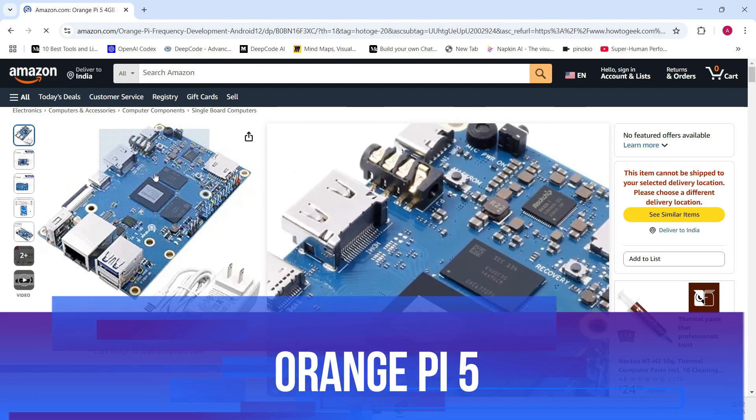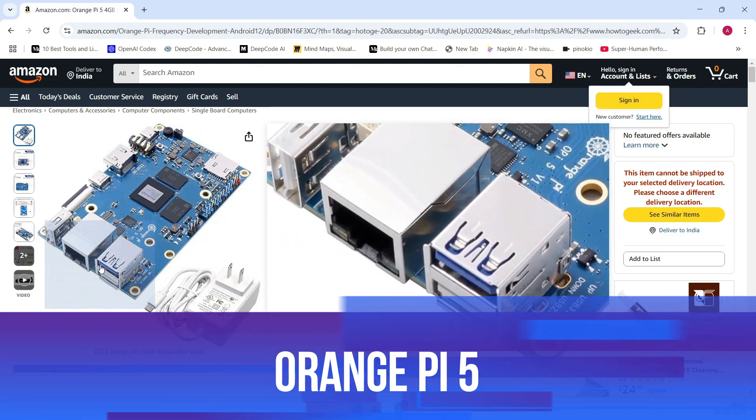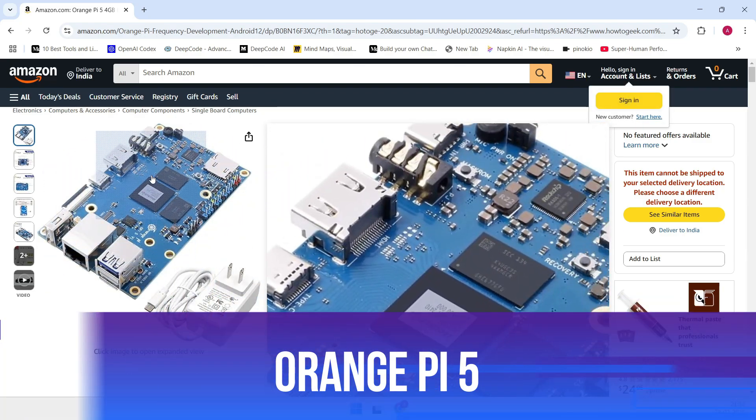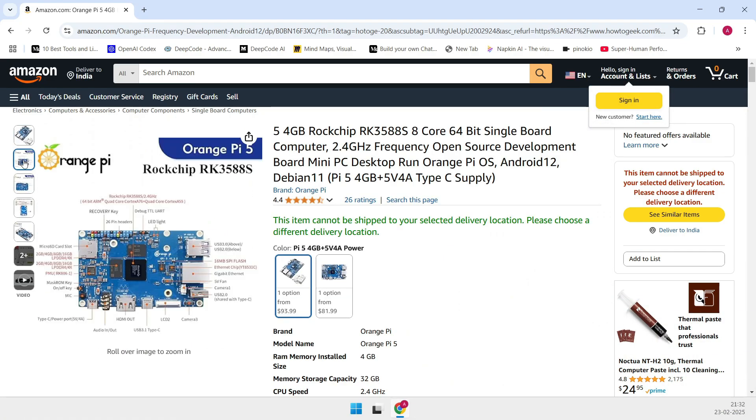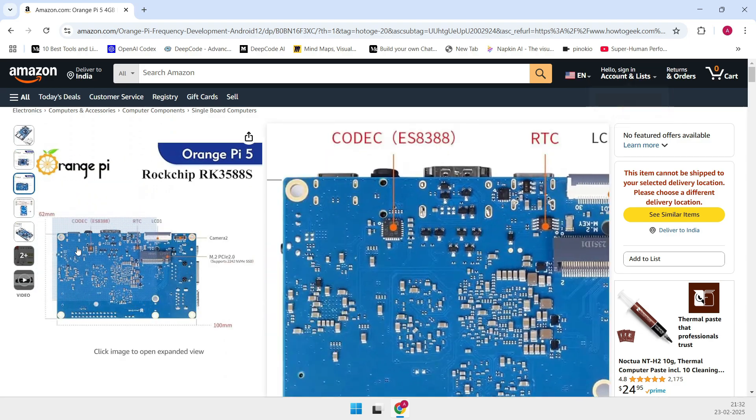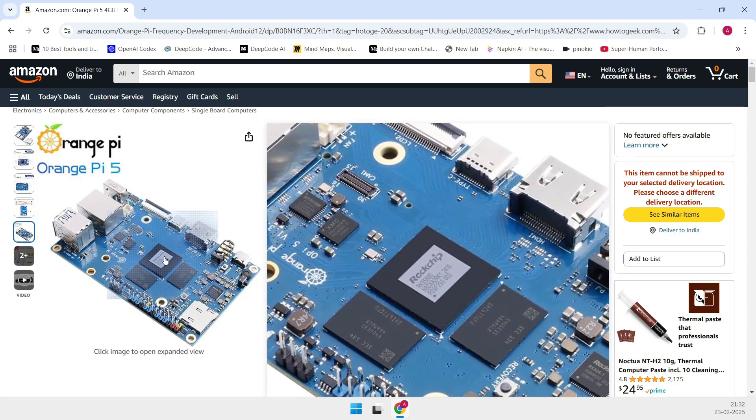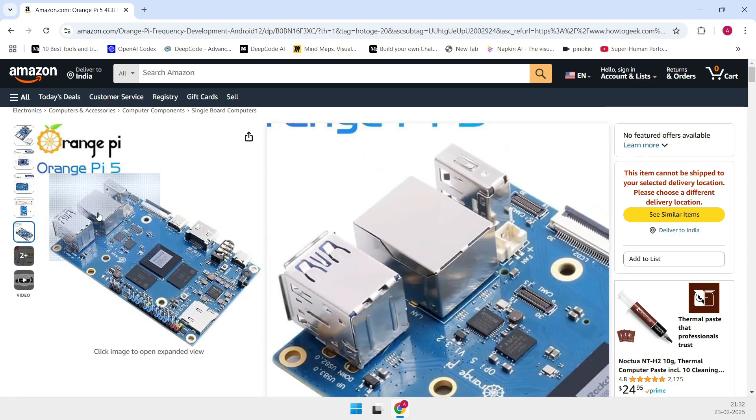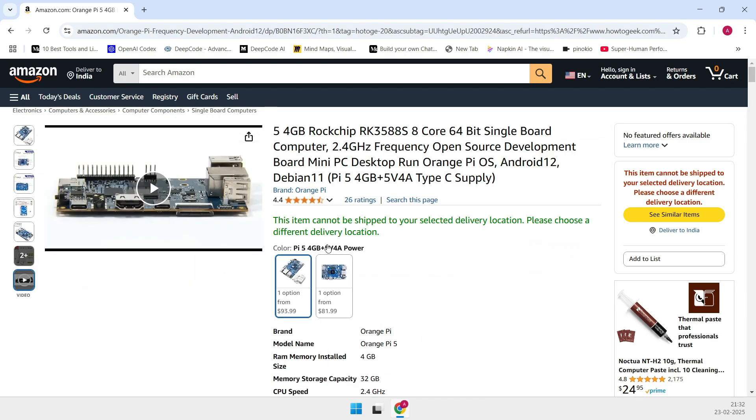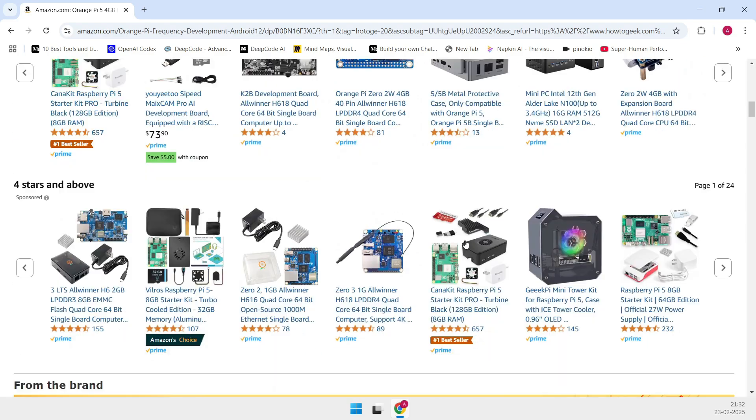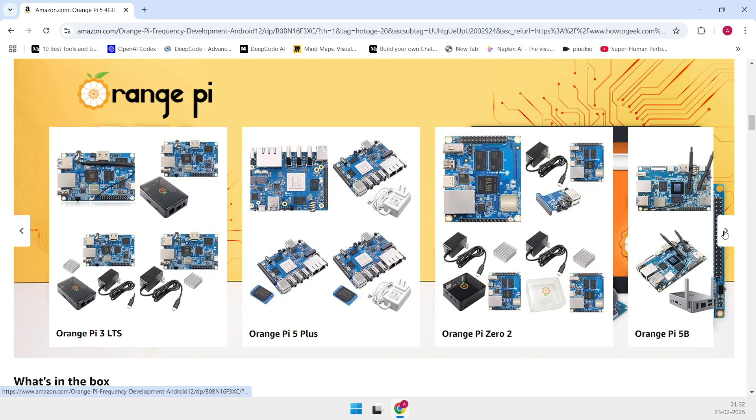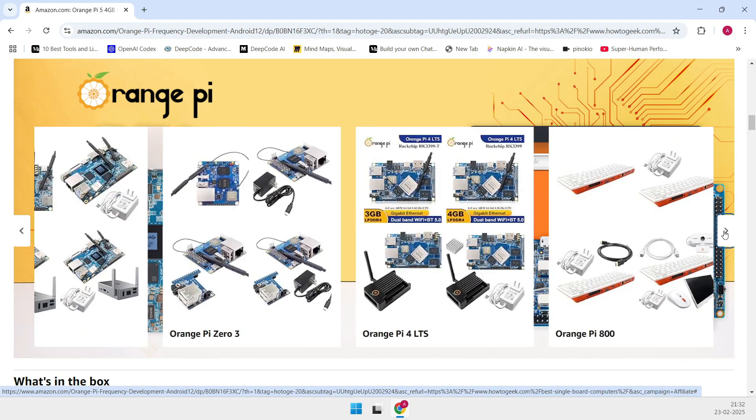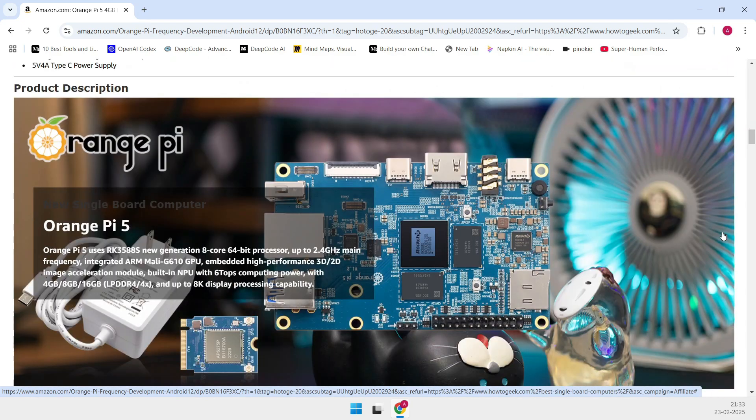Now for those of you who lean towards Linux, the Orange Pi 5 is an excellent option. It's essentially the same powerhouse as the Plus model, but in a more streamlined package and at a friendlier price, about $94 on Amazon. It packs the same high-performance SoC.